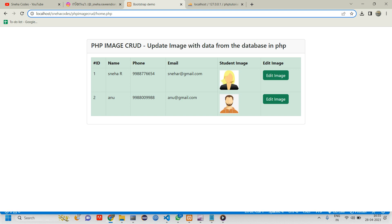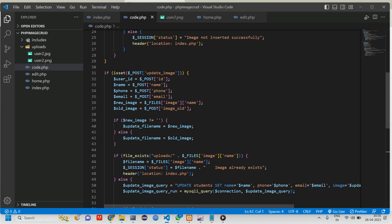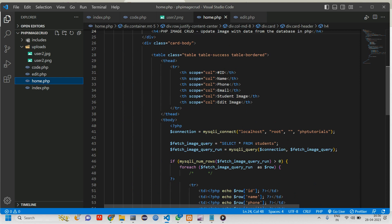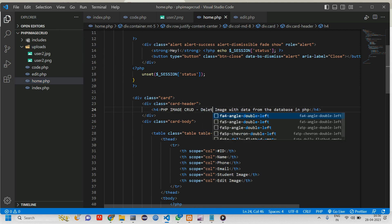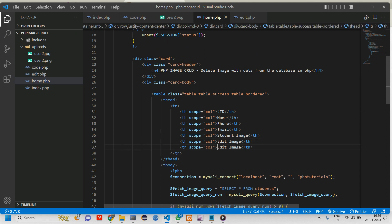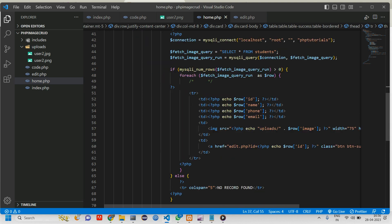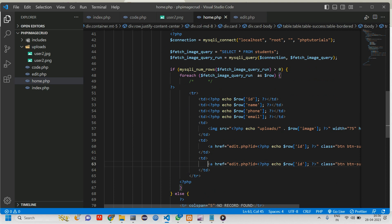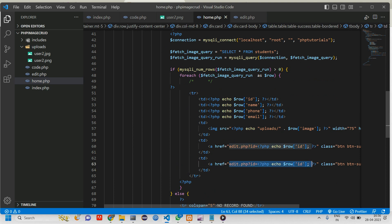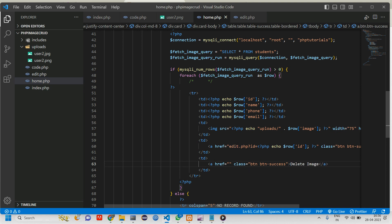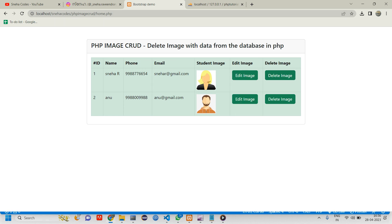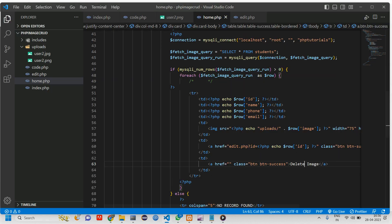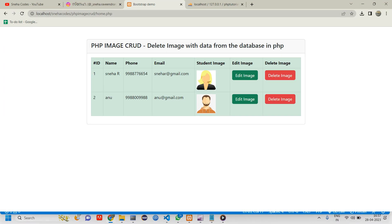For that, let's change this to delete. Go back to home.php and change this to delete. Here give a table header as delete image and here give one td. Give this name as delete image. Now let us go and reload. You can see delete image. Let me change the color to danger. Now let us go and reload. You can see delete image.